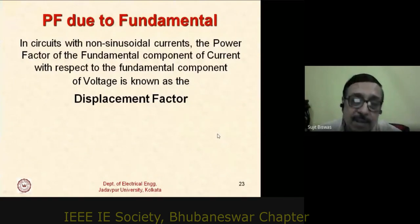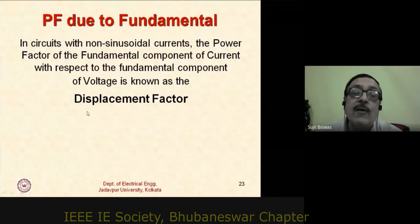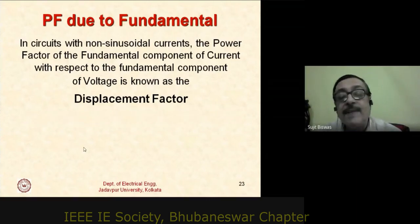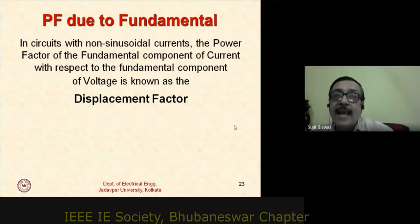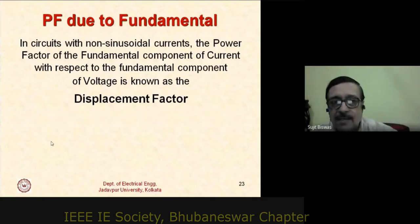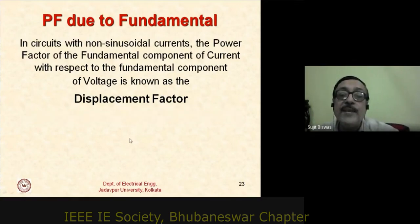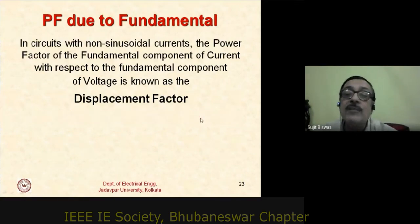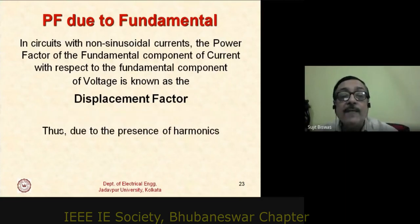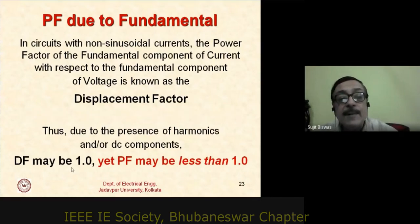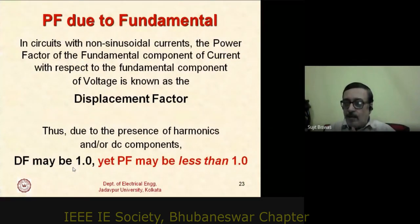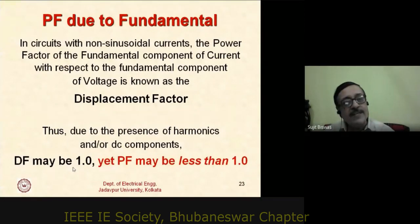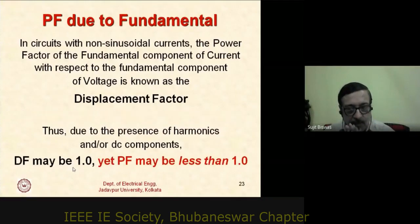To account for the fundamental component separately, displacement factor (DF) is defined as cos(θ₁), where θ₁ is the angle between the sinusoidal supply voltage and the fundamental current. In the presence of harmonics, the displacement factor may be unity yet the power factor may be less than one — meaning the fundamental current is in phase with voltage, but harmonics still reduce the overall power factor below unity. This is an important concept to appreciate.